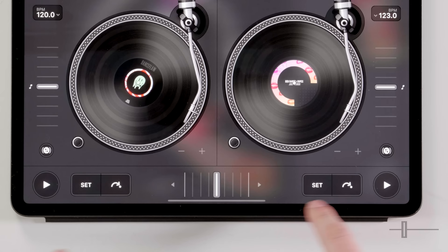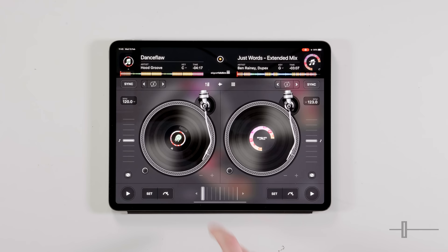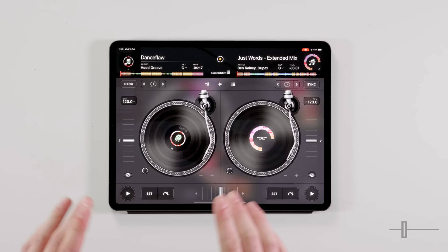Another thing to look at here — we've got the crossfader. Down this bottom section here, if we bring this all the way across to the left hand side, you will only hear the output from this deck. All the way to the right hand side, you can only hear the right deck. In the middle, you can hear both.